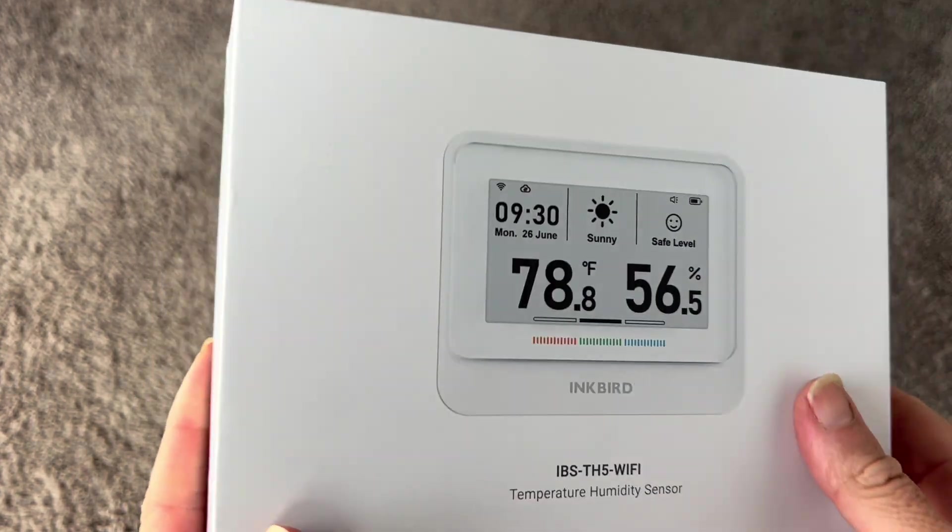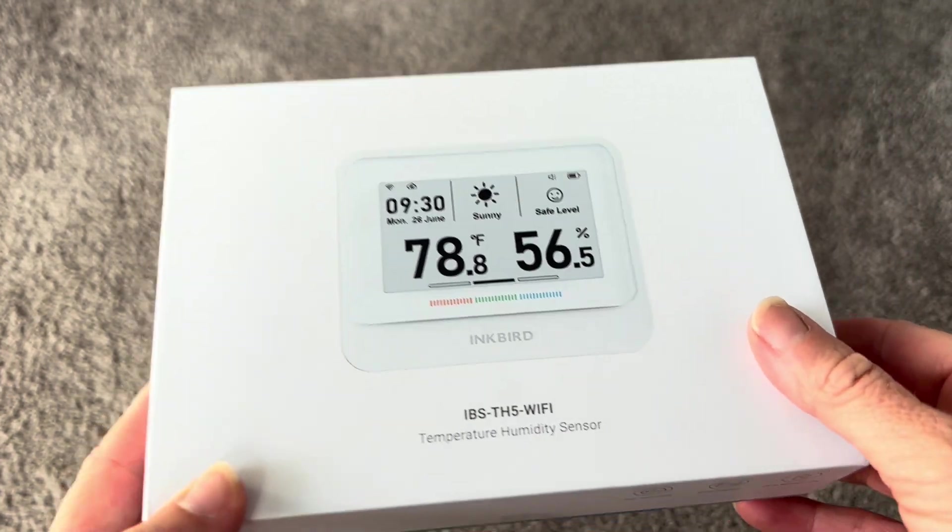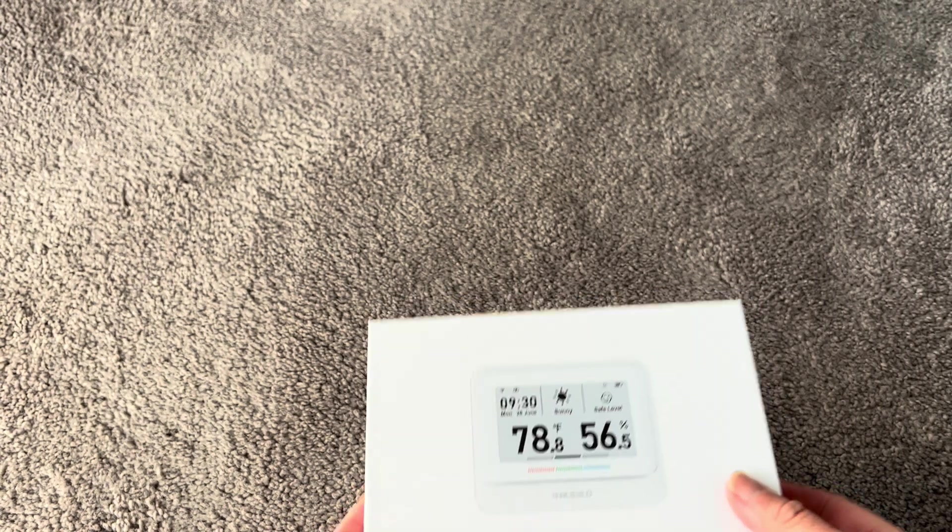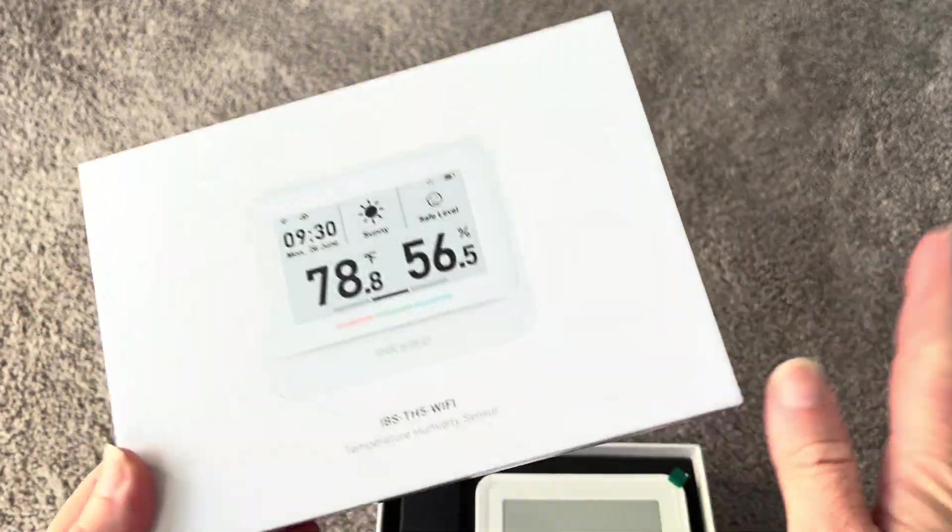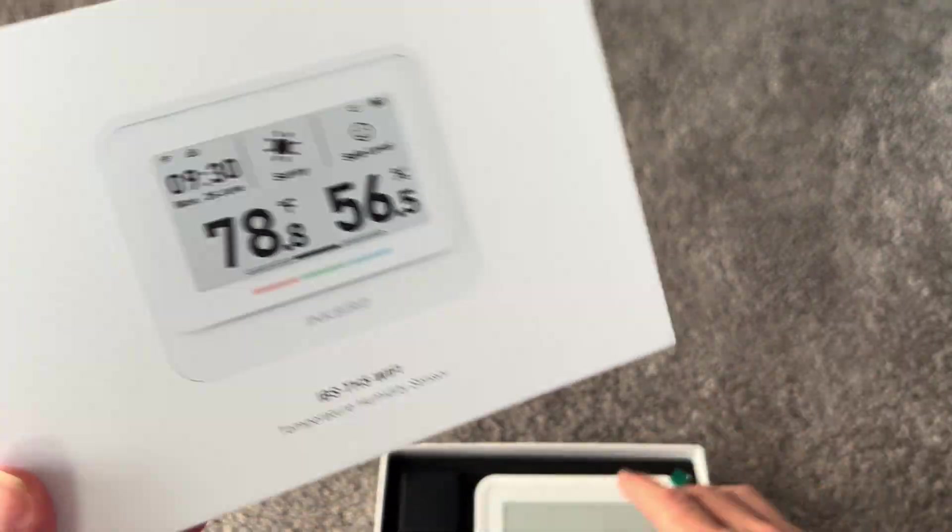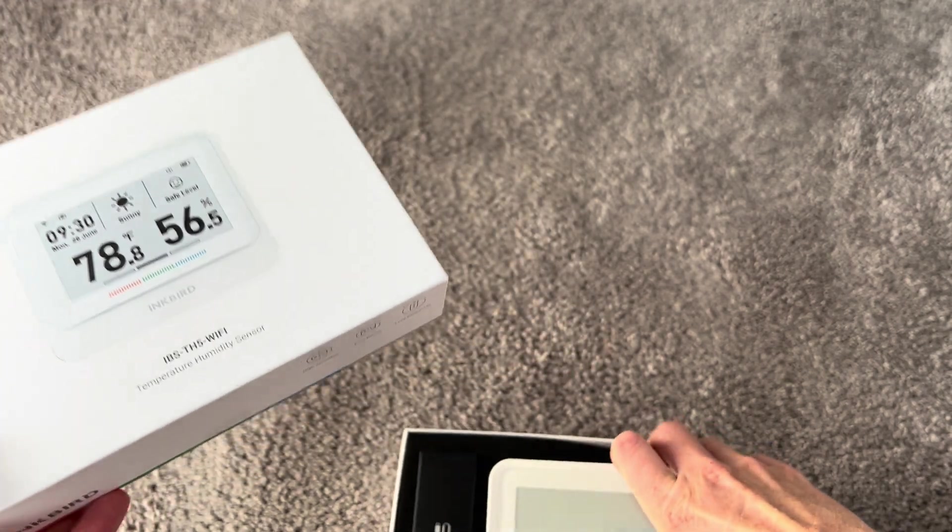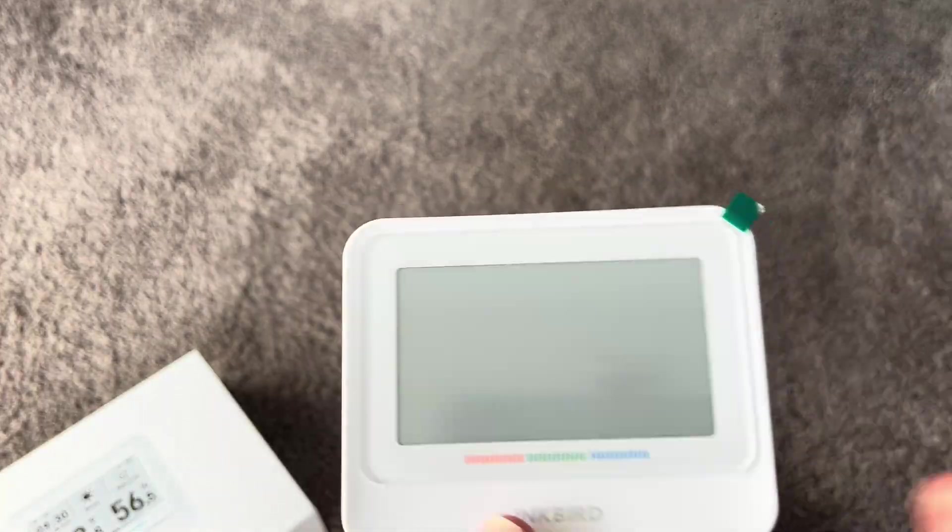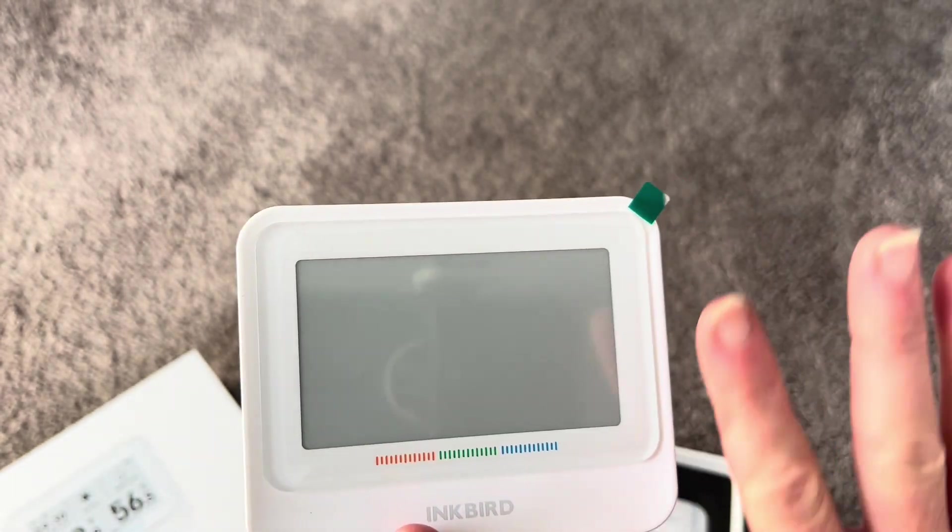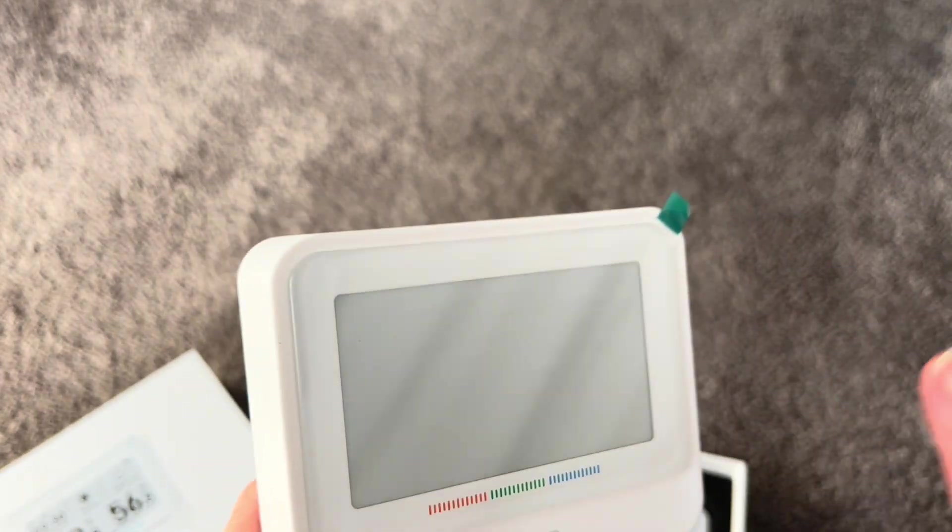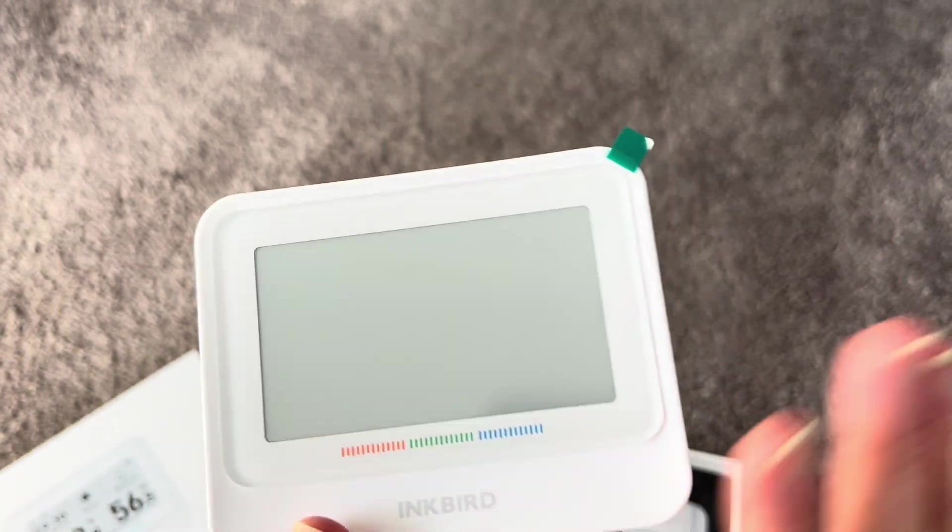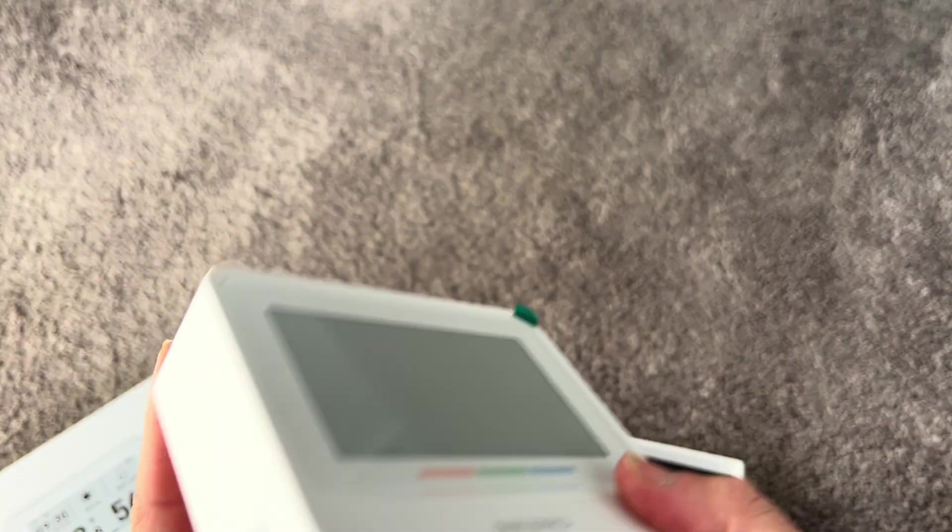Hey everyone, today I'm checking out this Inkbird temperature humidity sensor. This is really like a full weather station all in one little device. However, the device might be little, but this screen is actually really big and very easy to see. You can see everything with this ink display - that means it has easy-to-read ink-like letters, which you'll see when I turn it on.